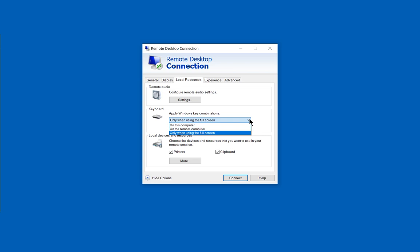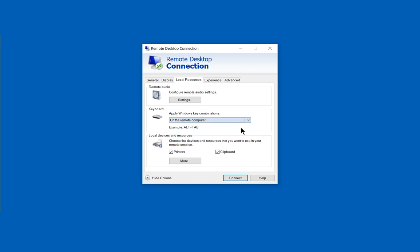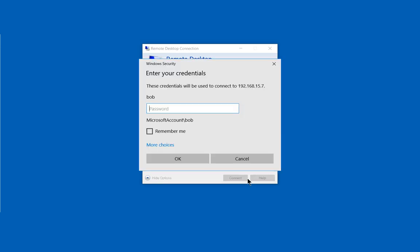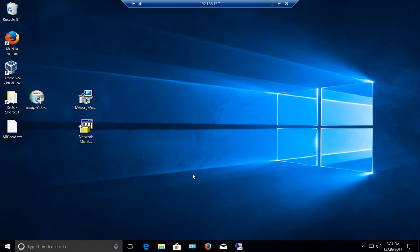So we're going to choose Apply Windows Key Combinations on the Remote Computer. I'll show you what that means in just one second. So let's go ahead and click Connect, put in our password, and now we're connected into our computer.